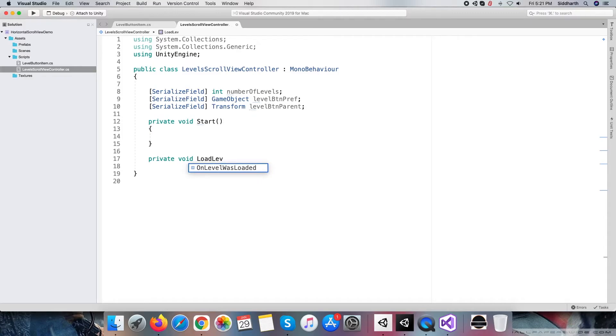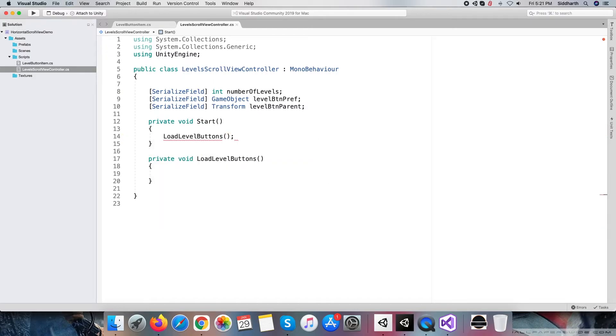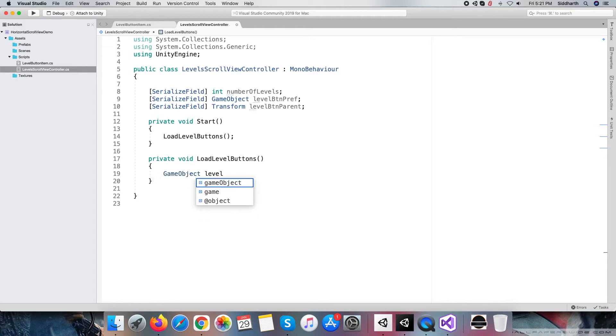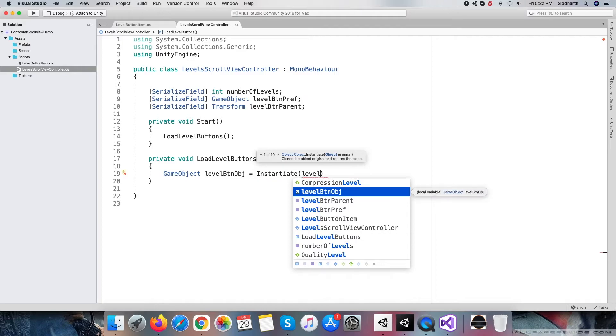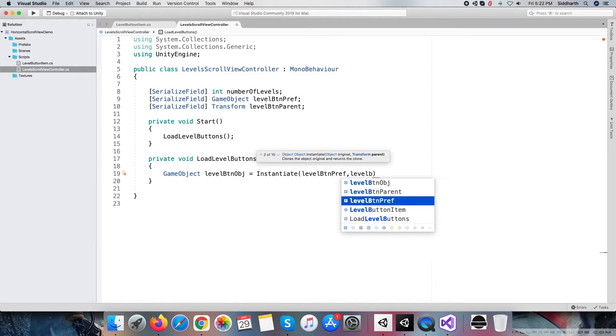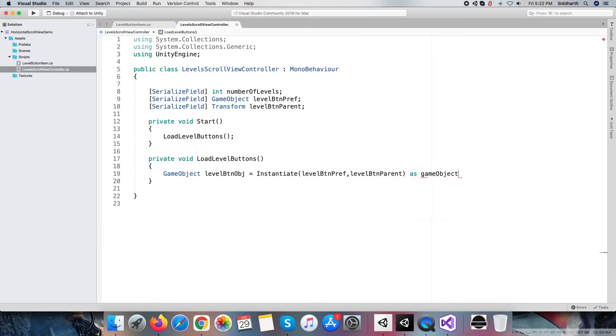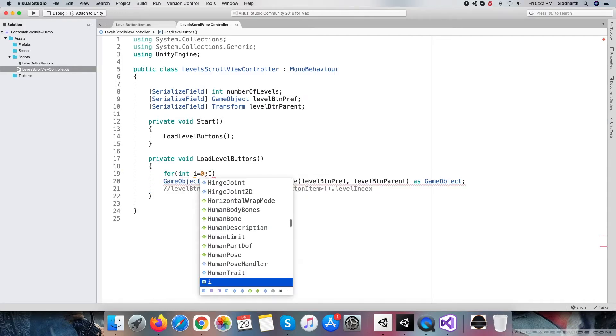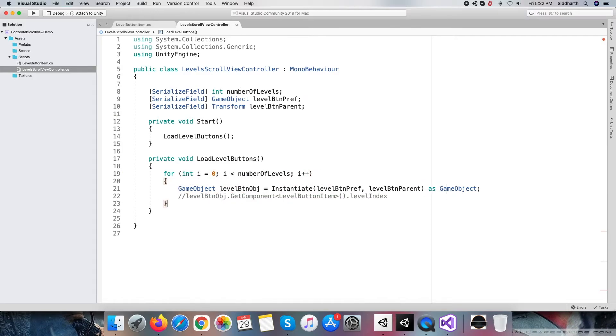Next, create a load level buttons method and directly call it from the start method. Within load level buttons method, instantiating level button and directly setting it as a child of level button parent.